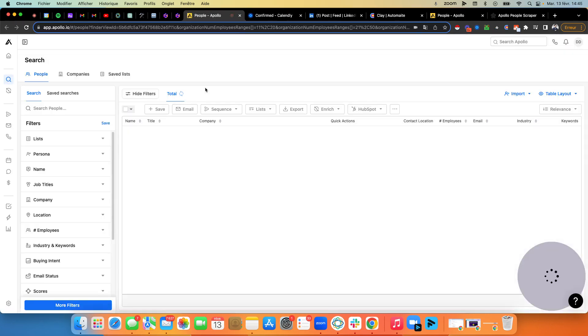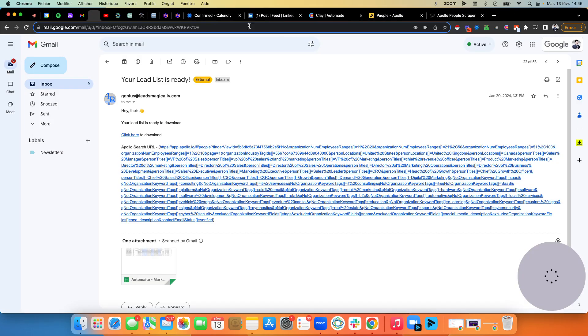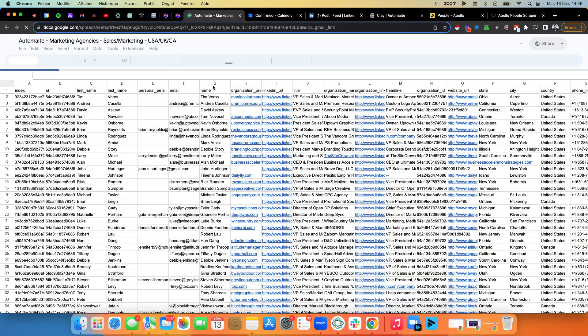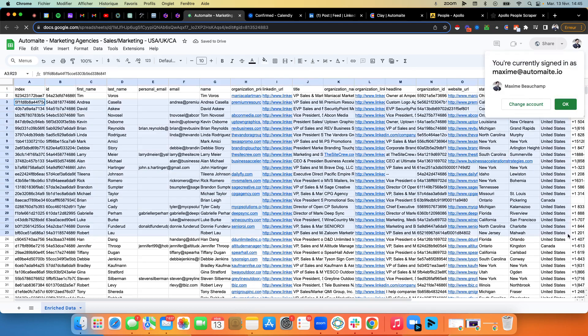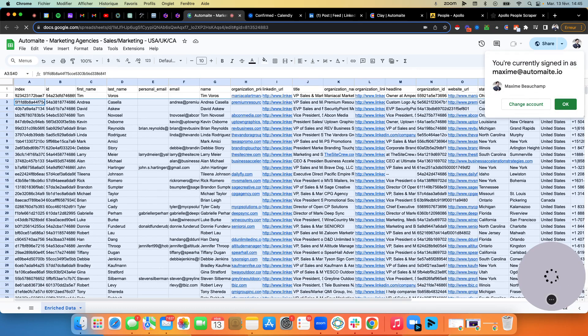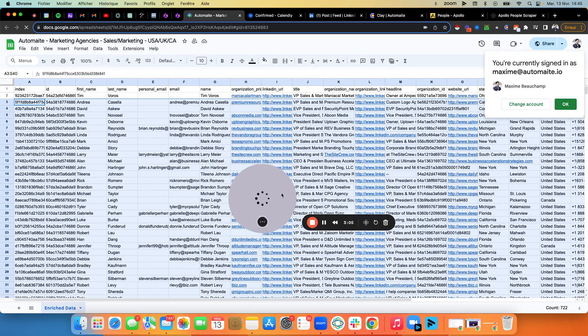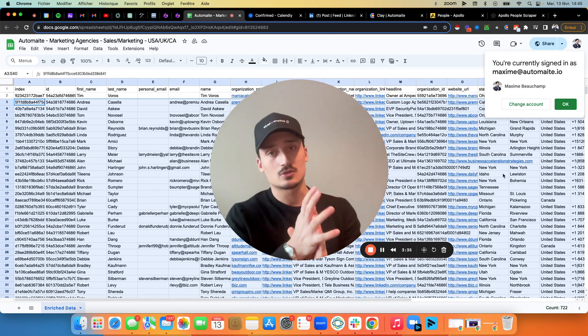So you can click here on the list and you'll basically have everything here in Apollo. You click here on the list and you'll have everything here that you need in terms of data. So this is pretty much it really, really straightforward.